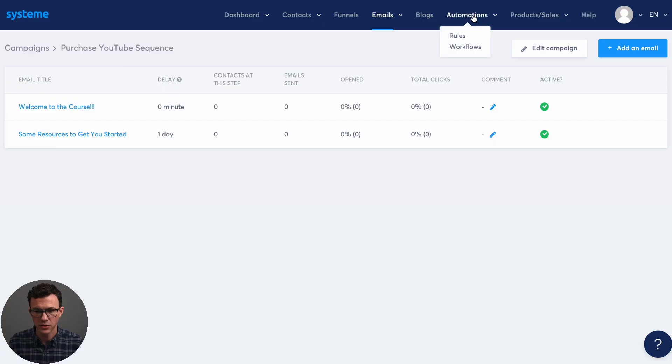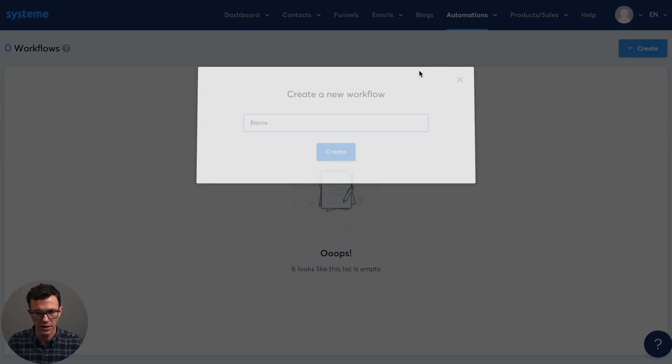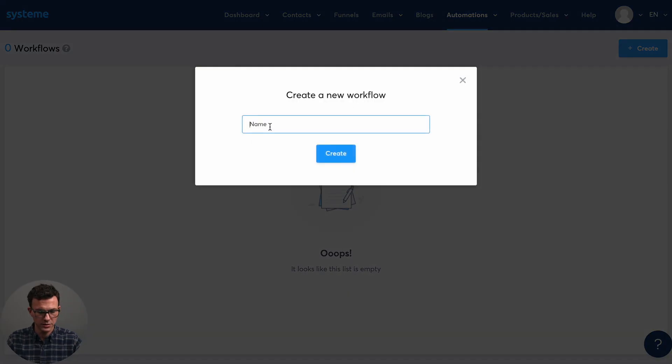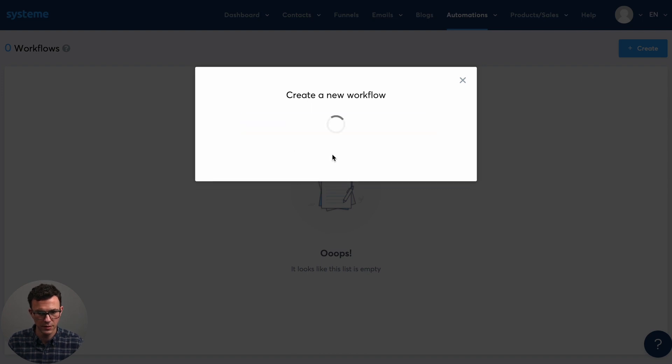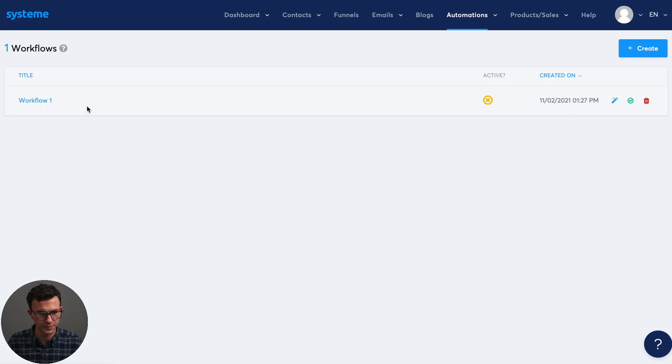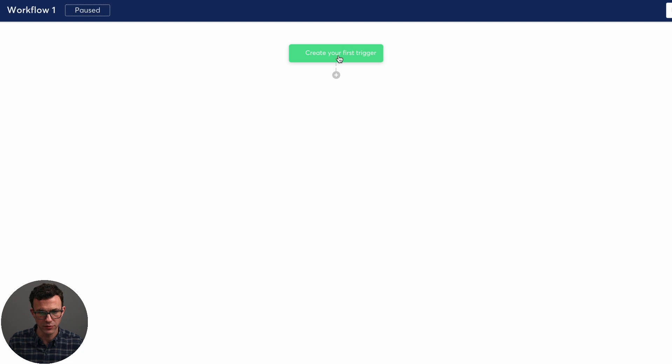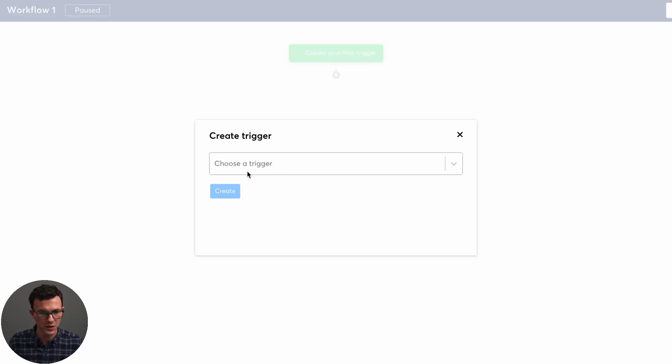Okay. So we have the campaign ready. Now we just need something to kick off the campaign. And so we can do that within automations and workflows. So here, if we just click on create and say, flow one, and then click on the workflow. So this is a visual editor like you see with almost any other email marketing software.